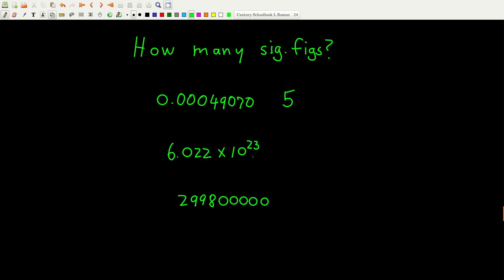How about this next number? The exponent doesn't count. The enclosed zero does count. So there are four significant figures. And for the next one: these are all trailing zeros, but none of them count because there is no decimal point written, so there are only four significant figures.